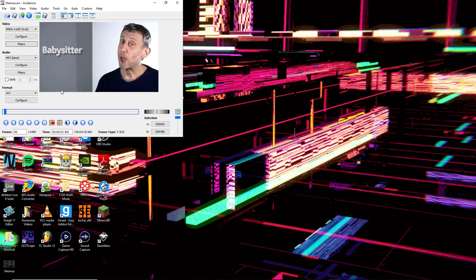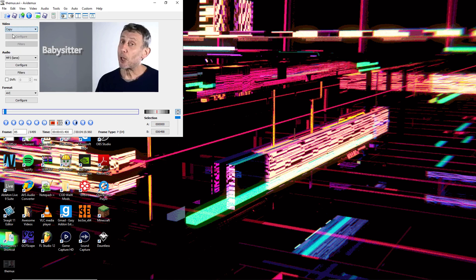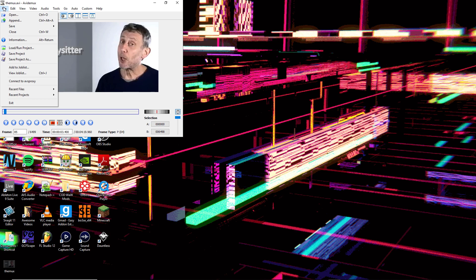Once you've done that, go to where it says video here and change it back to copy. Then go to File, Save, Save video.